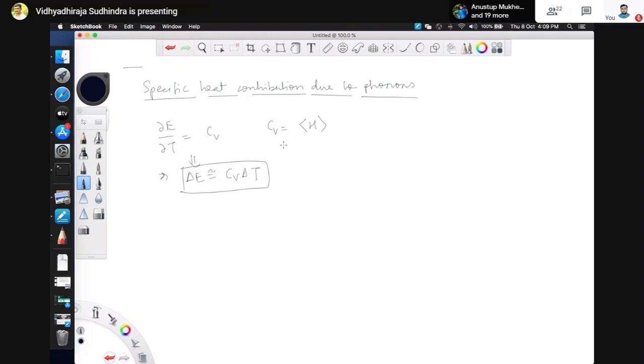What we are doing is essentially changing the internal energy of the system when we change the temperature. How much the internal energy changes depends on the specific heat. In some sense, Cv should depend on the density of states of the phonons — if we give the system some energy, the question is whether that energy can be absorbed by the phonons. So let us calculate this, which is what we had done in the last class also.